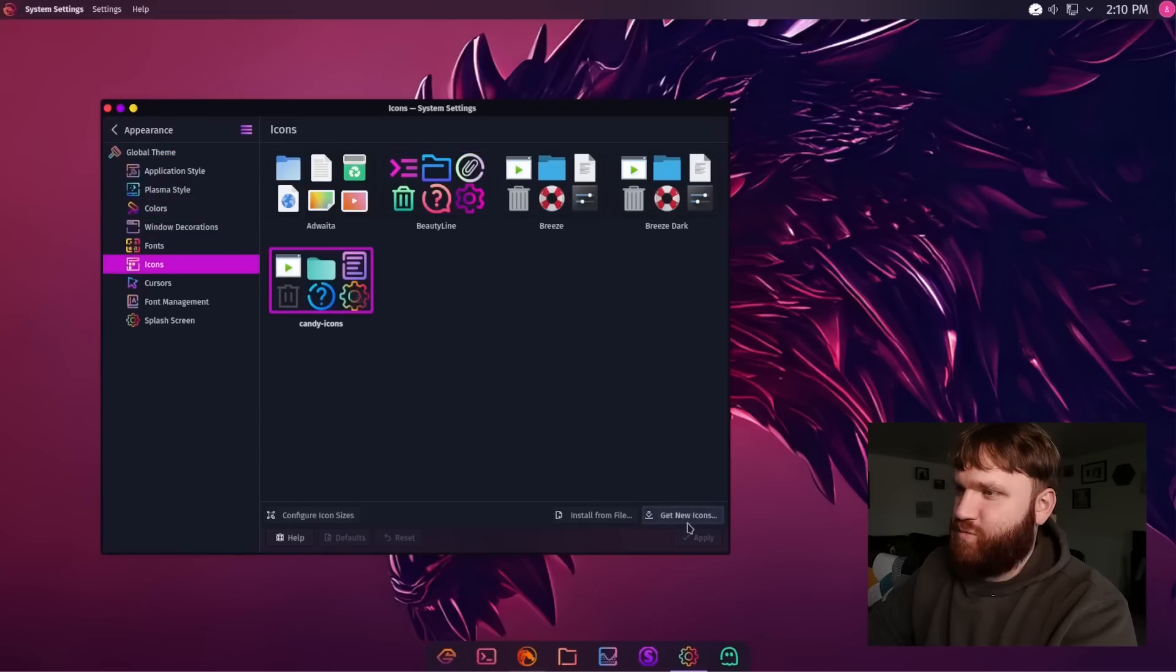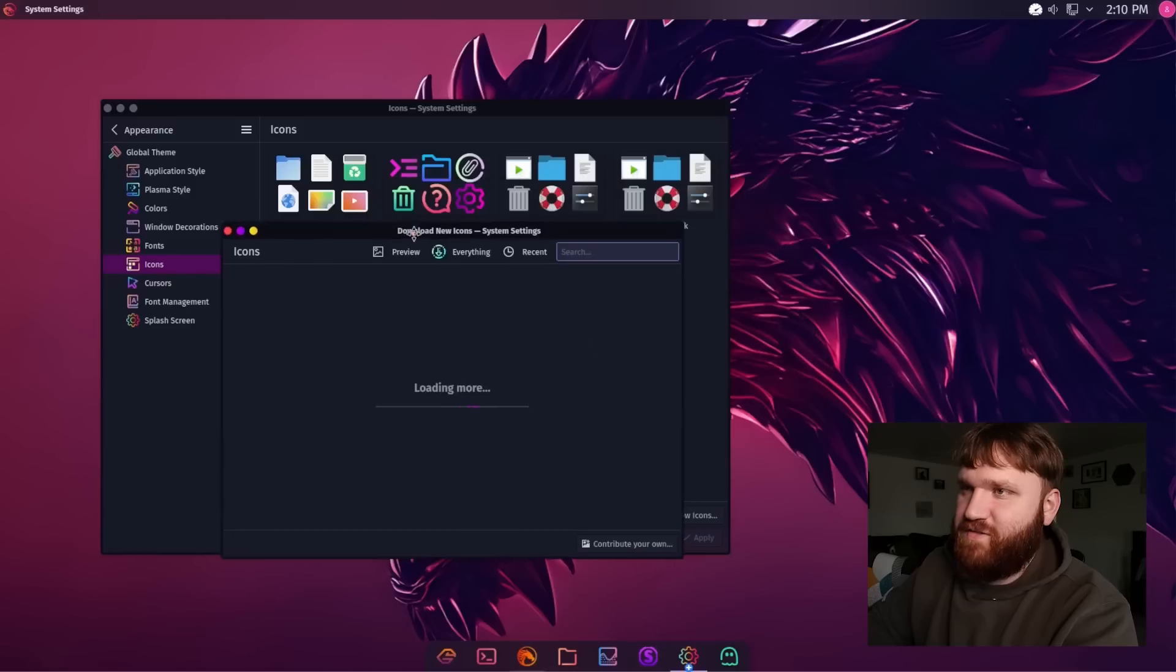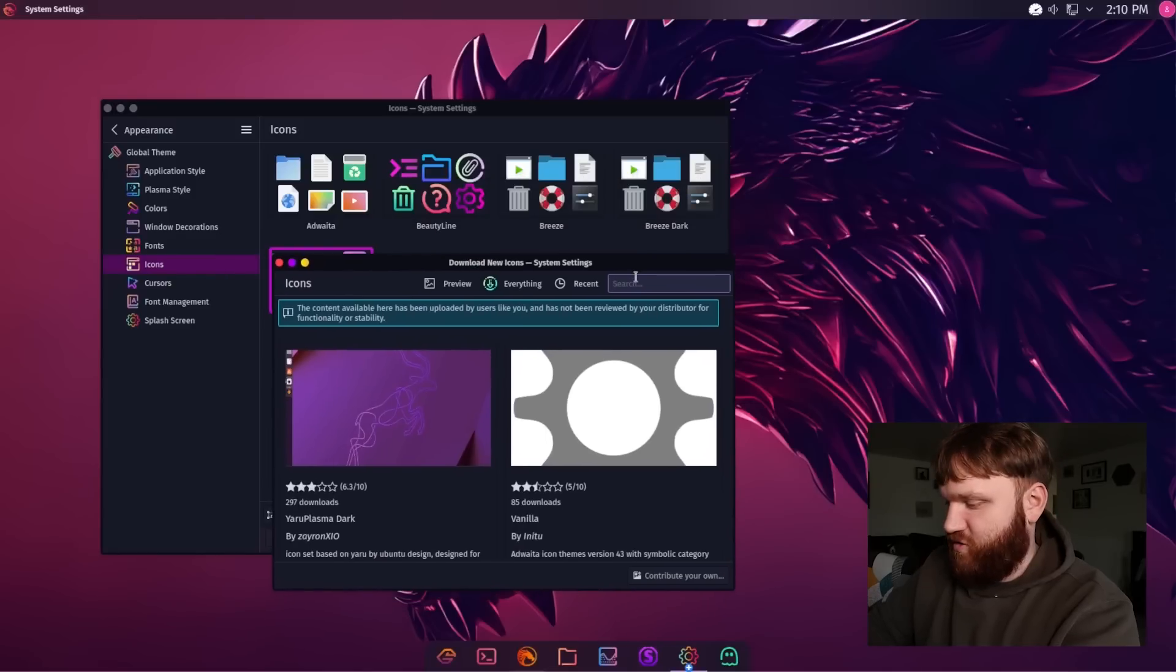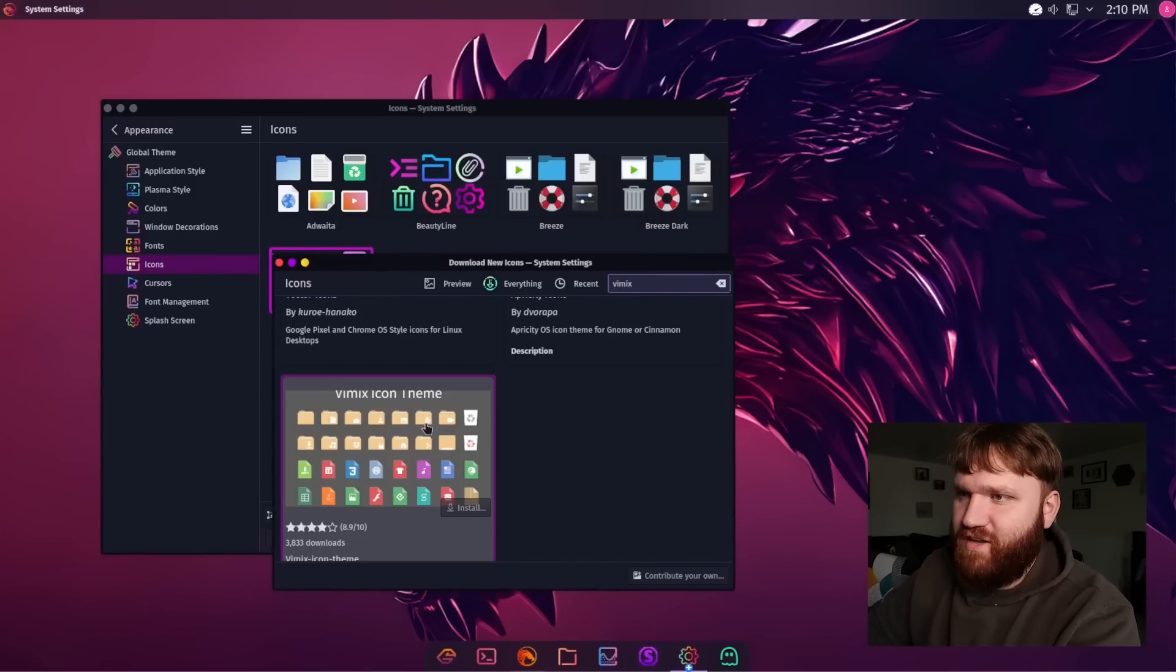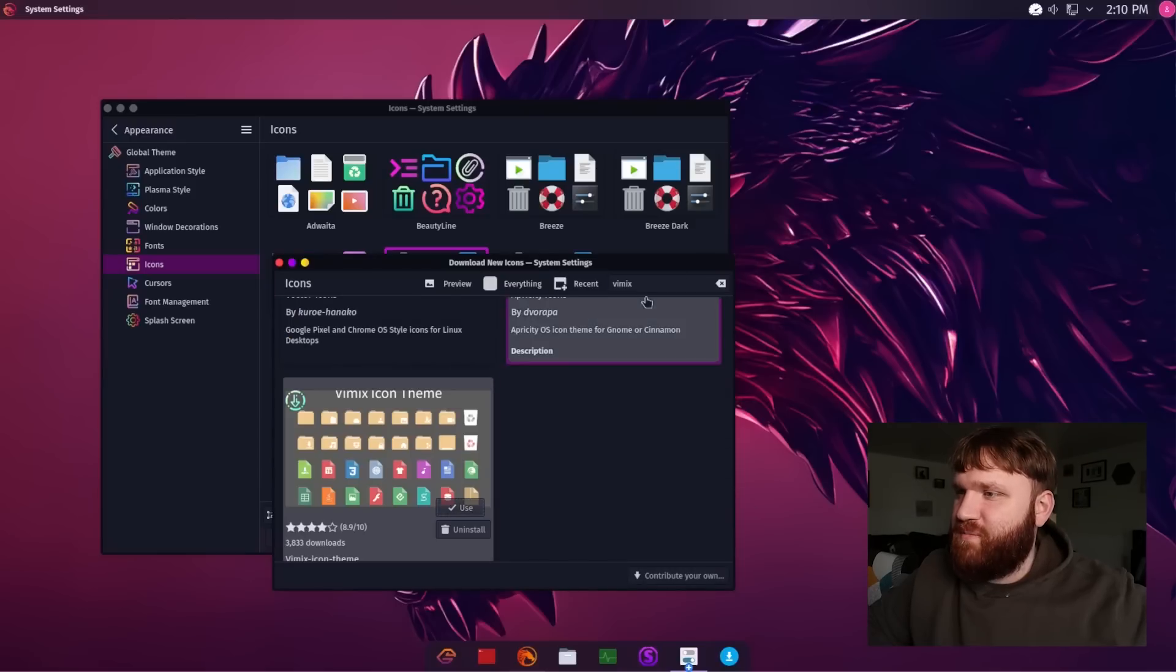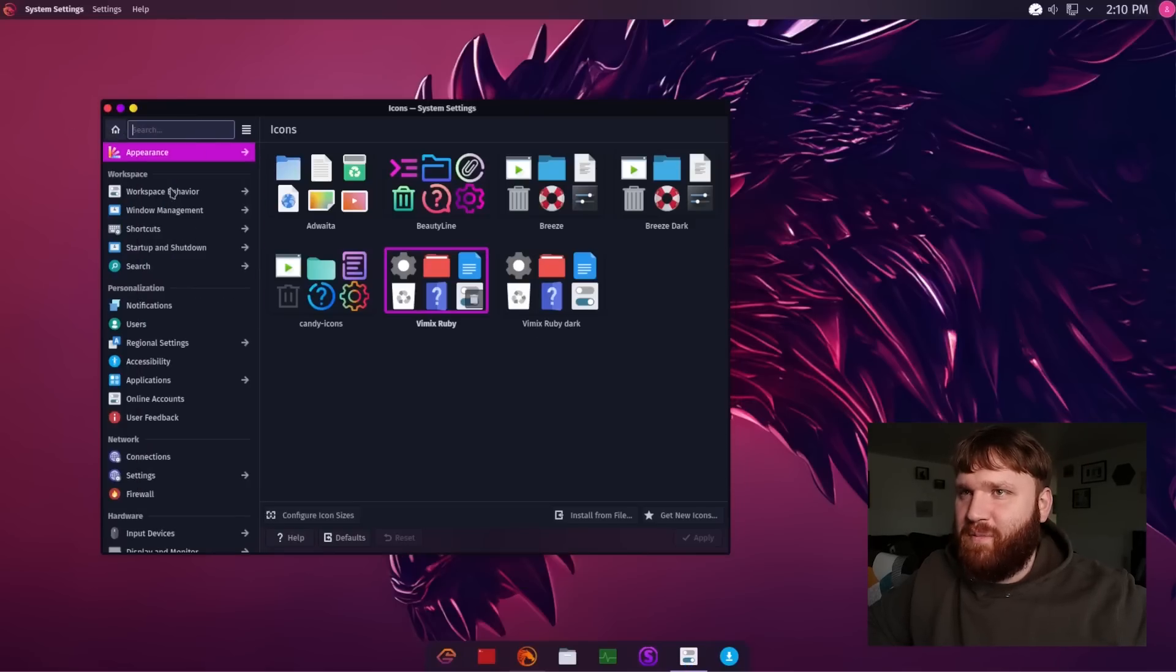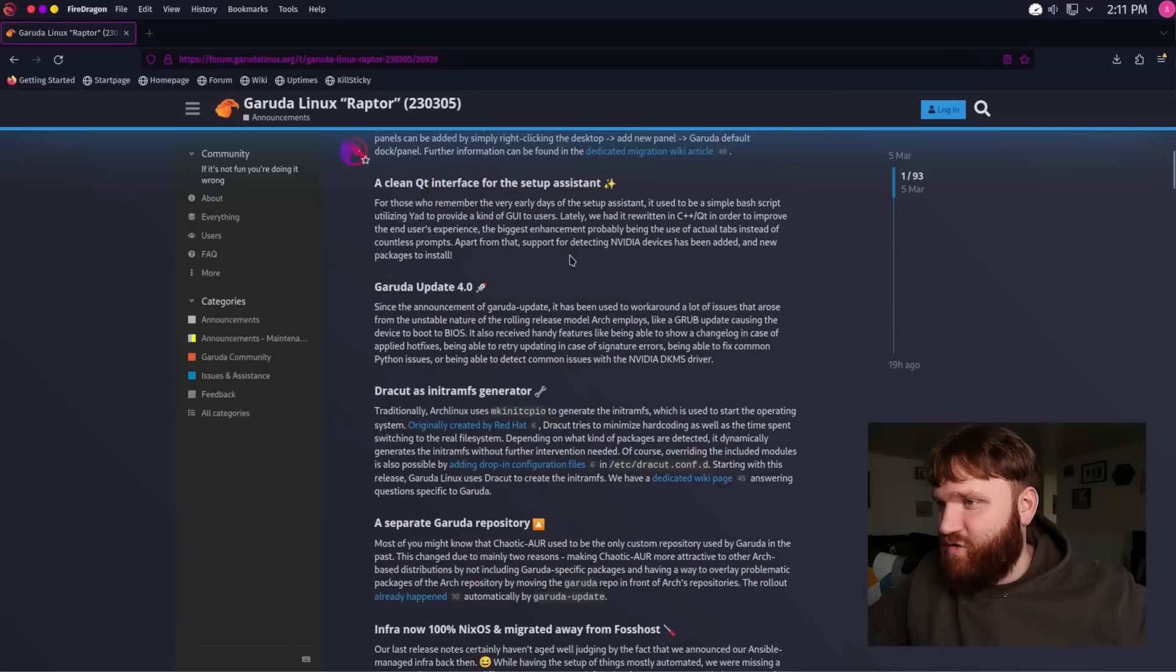And KDE Plasma is really nice at the customization stuff. So I could just go ahead and grab more. Search up something like Vimix I believe. There it is. Install that. Kind of sticking with the theme. Let's go Ruby here. Let's use them. And there we go. So now that's looking a little bit better in my opinion. But overall it is a really clean distro.